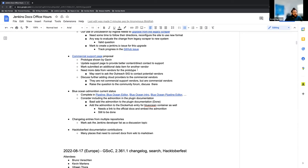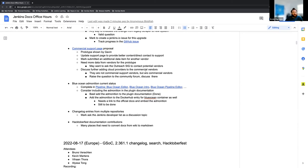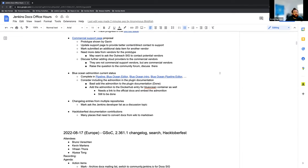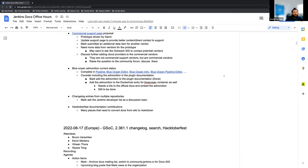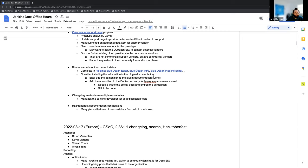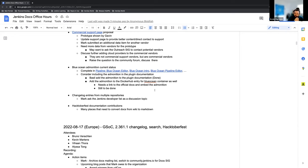We have the Blue Ocean admonition. Right now it's actually been compiled into all the Jenkins pages. We've got it in the tutorials, we've got it in the Blue Ocean docs. We are looking to put it into the plugin documentation, which Basil has done already. Then we still need to try and figure out how to add it to the Docker Hub entry for the Blue Ocean container.